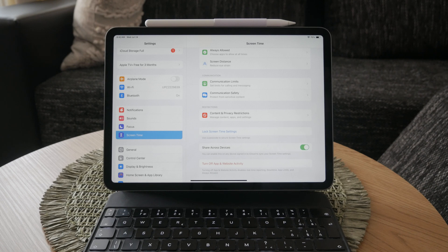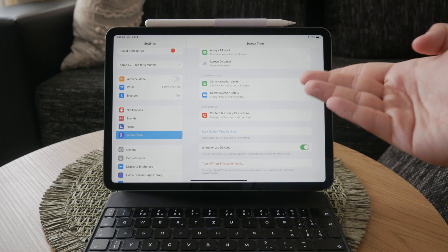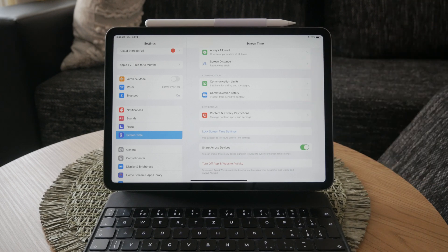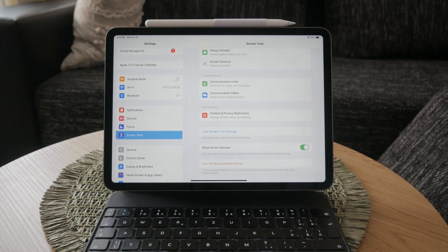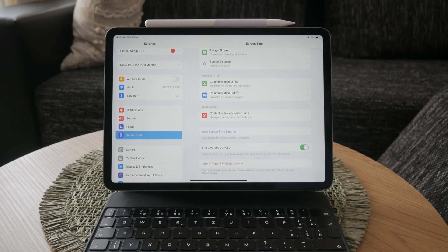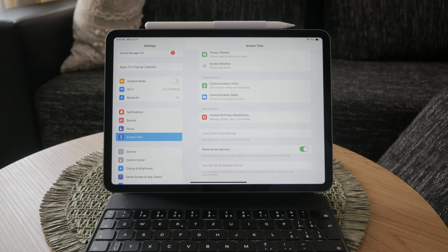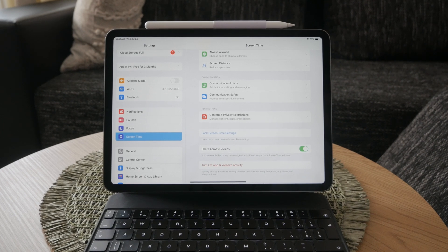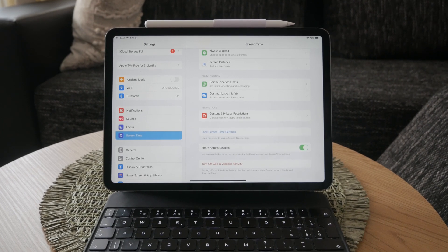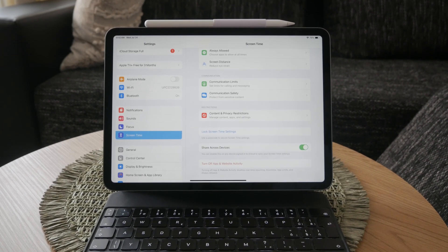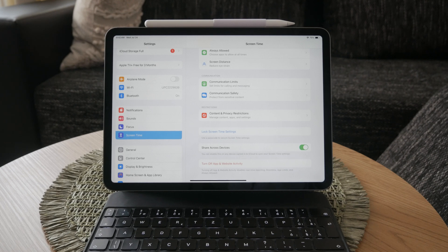It's important to note that in iPadOS 17, you can't turn off screen time entirely with one switch. You must go through and manually turn off each feature separately. While this might seem tedious, it allows for more granular control over what aspects of screen time you want to disable.